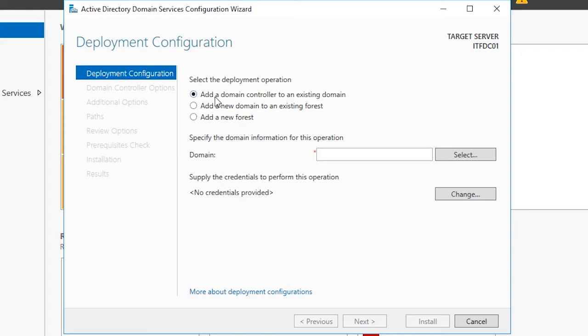The first option, Add a Domain Controller to an Existing Domain, is for adding additional domain controllers to a domain you have already created. This option is not suitable for us because we have not yet created a domain.